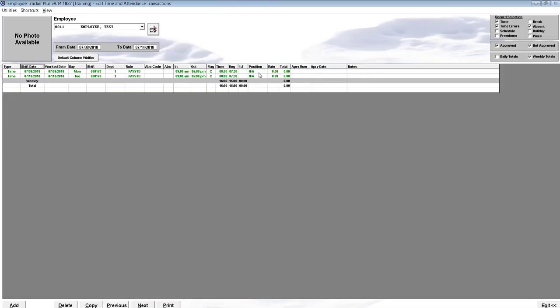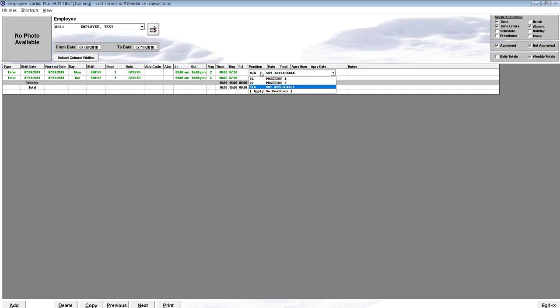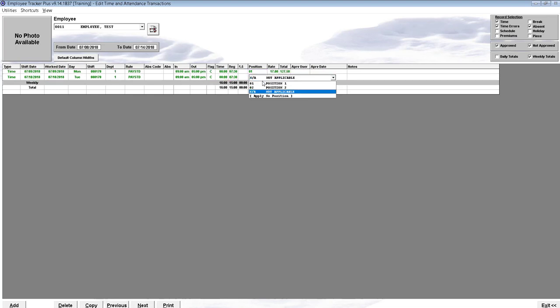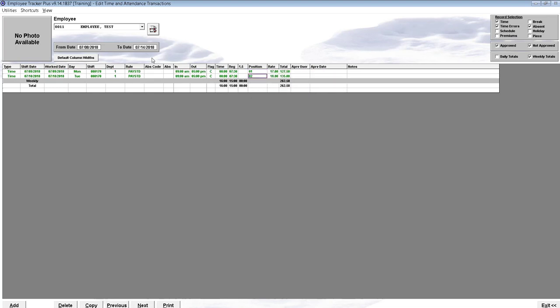You can see in the Position column the NA position applied. So we just want to change this to Position 1 and Position 2. So these are two separate days, two separate records, now with two different positions applied and two unique rates. So these rates will flow through with the payroll export.